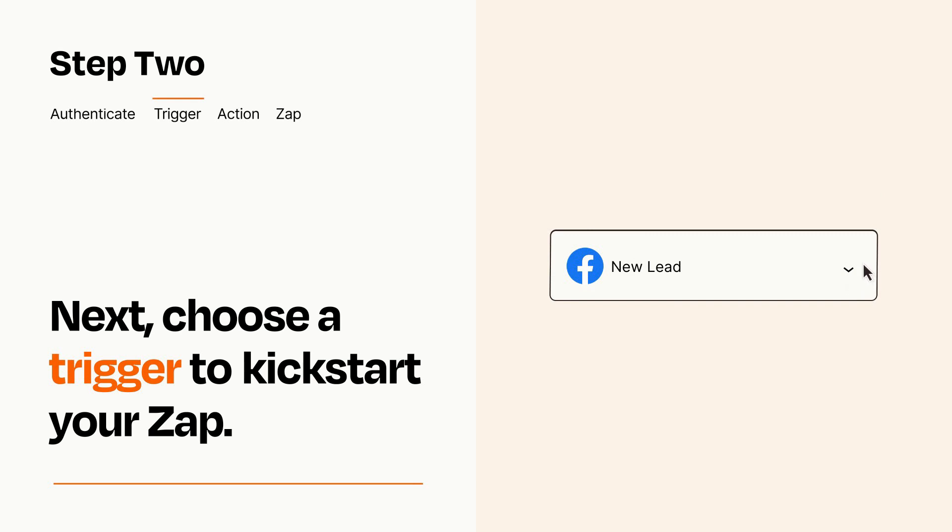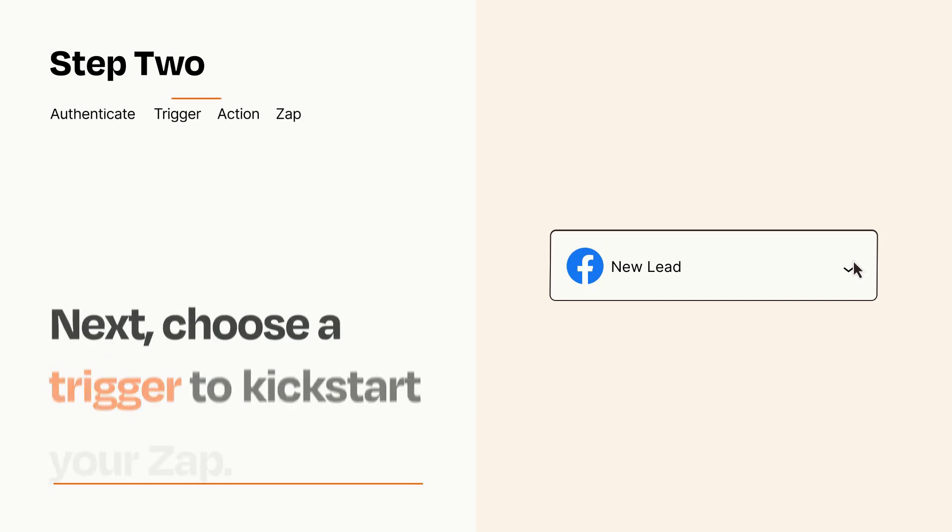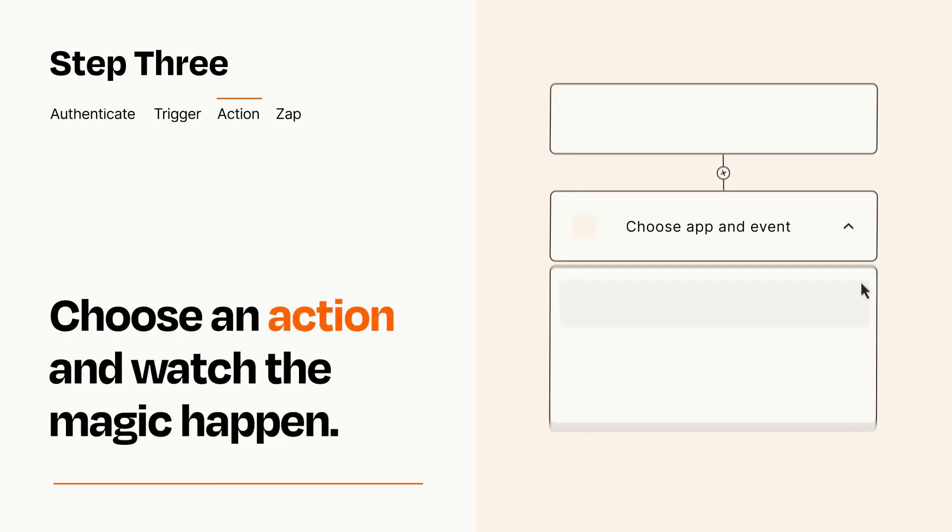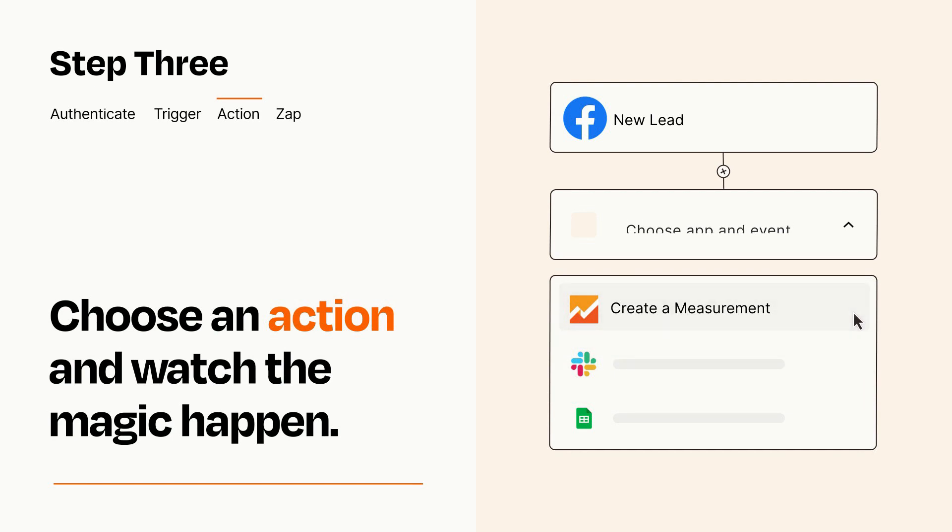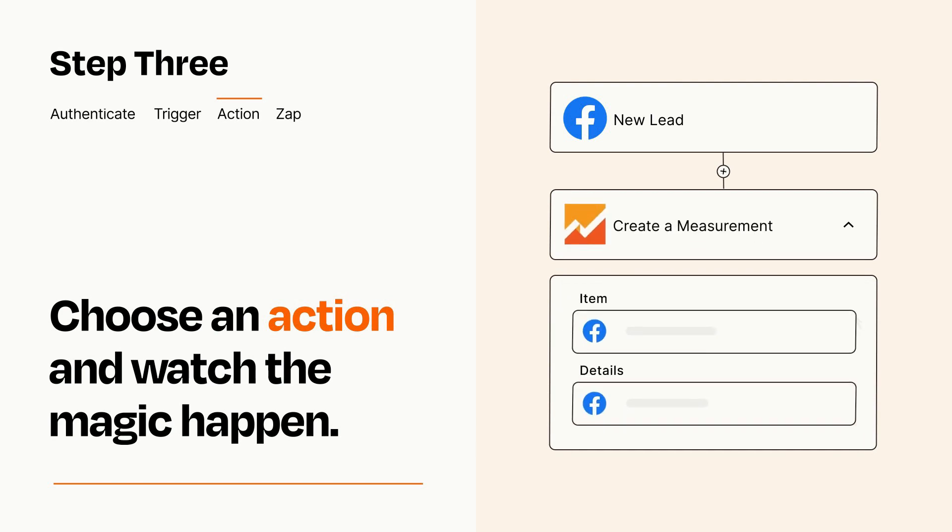This last part is where the magic happens. Choose the action you want to happen in your target app. You'll see a bunch of fields where you can specify the details of your Zap. You can type free form text or pull data in from your trigger step as needed.